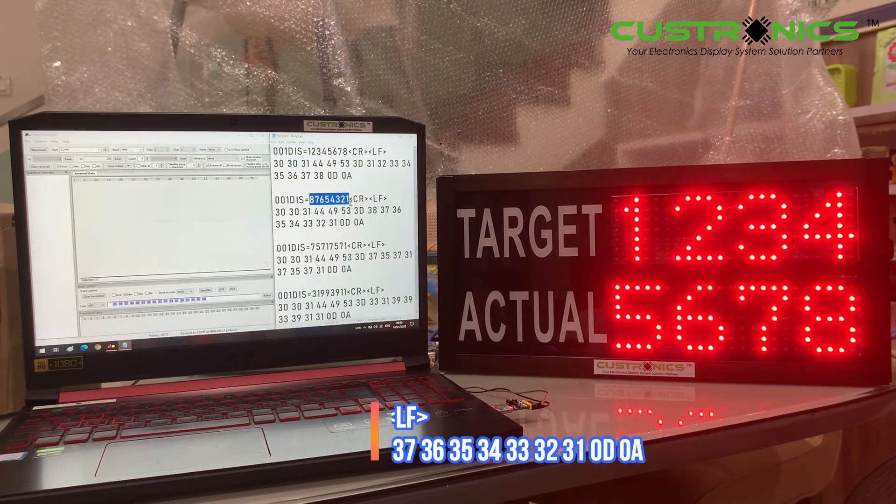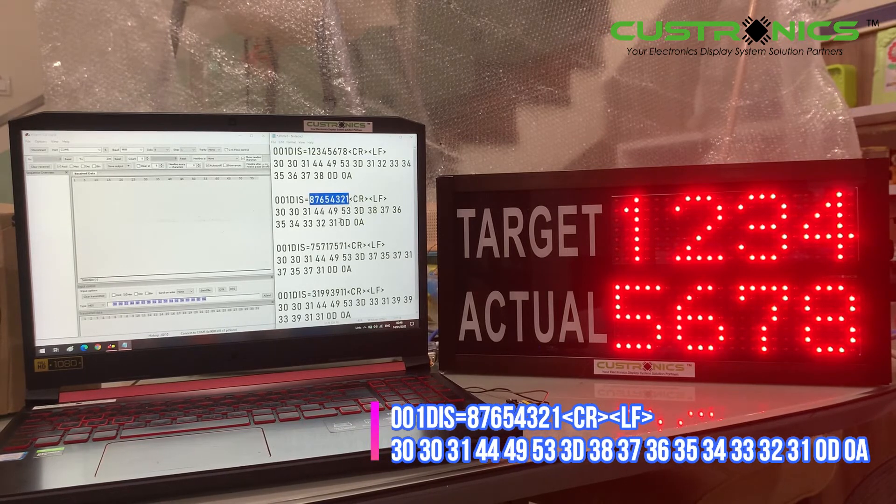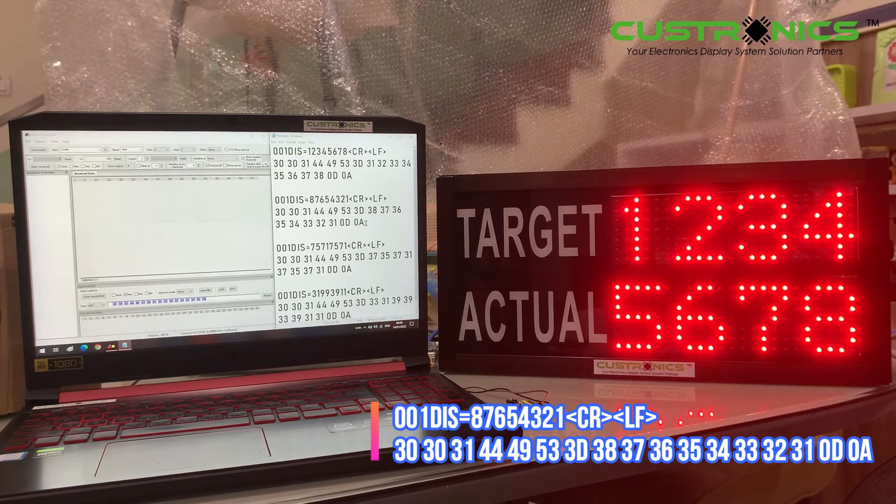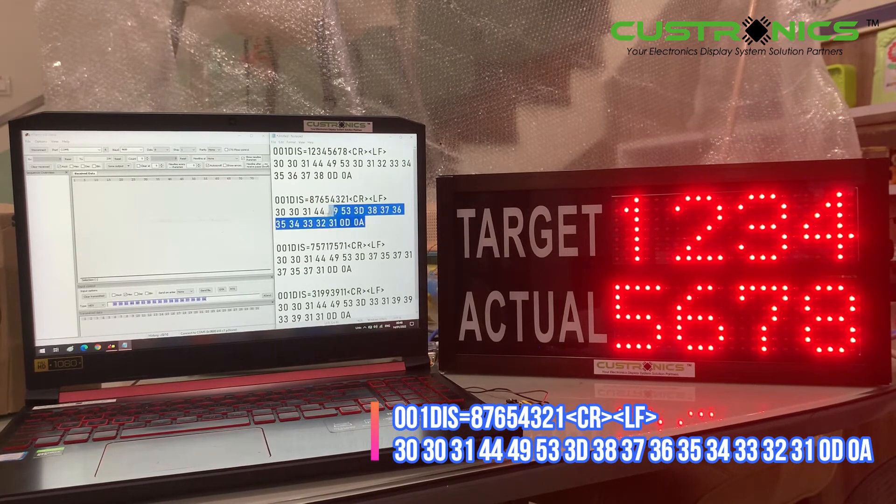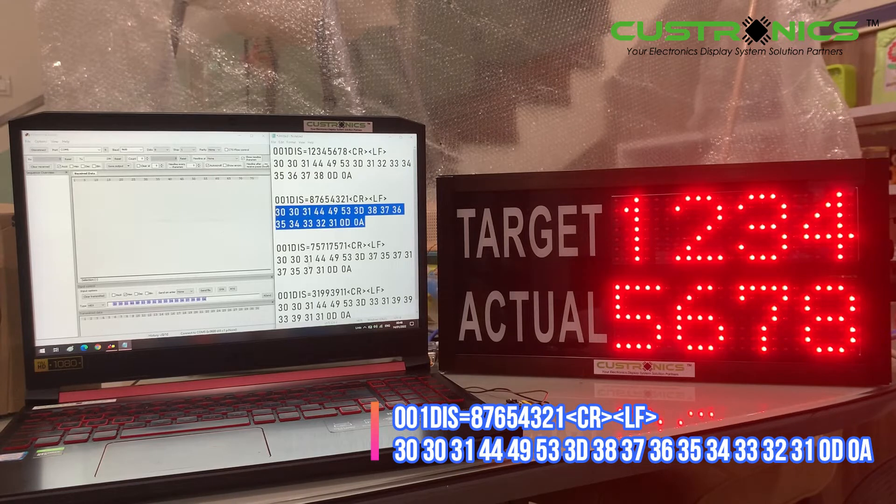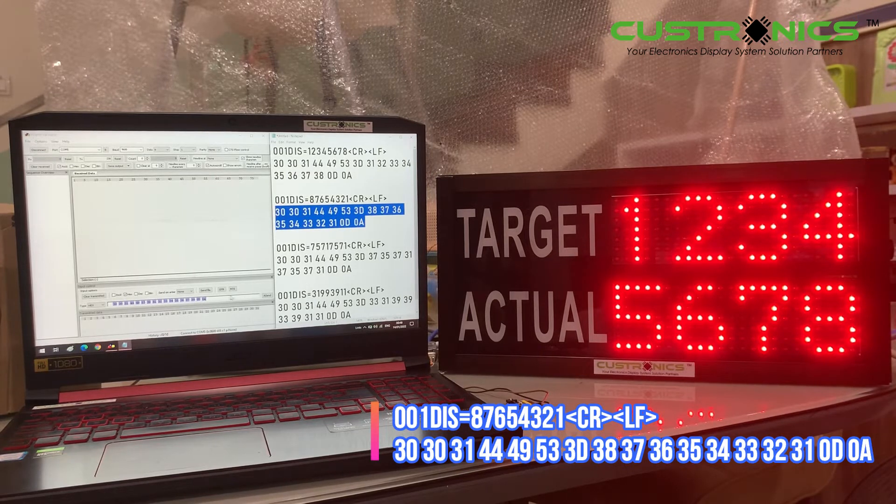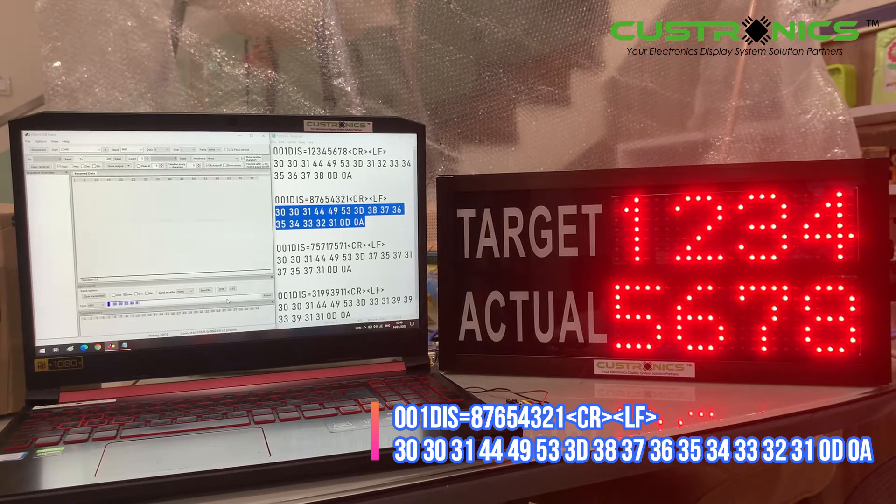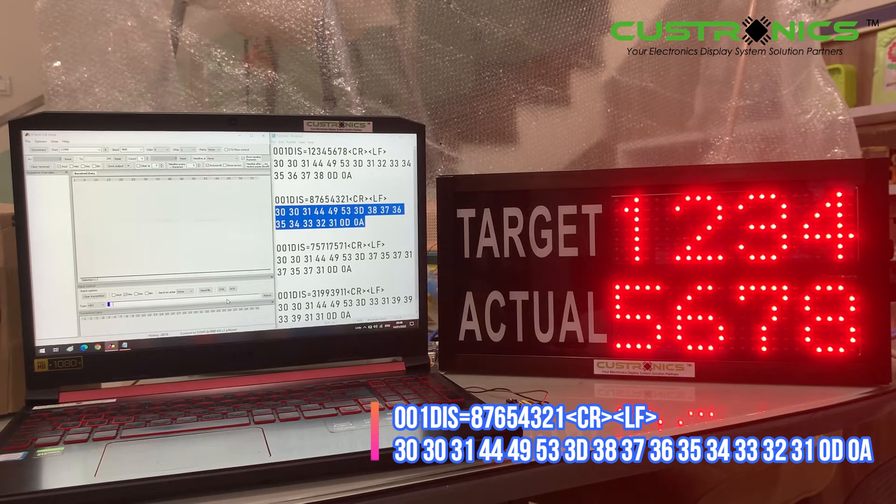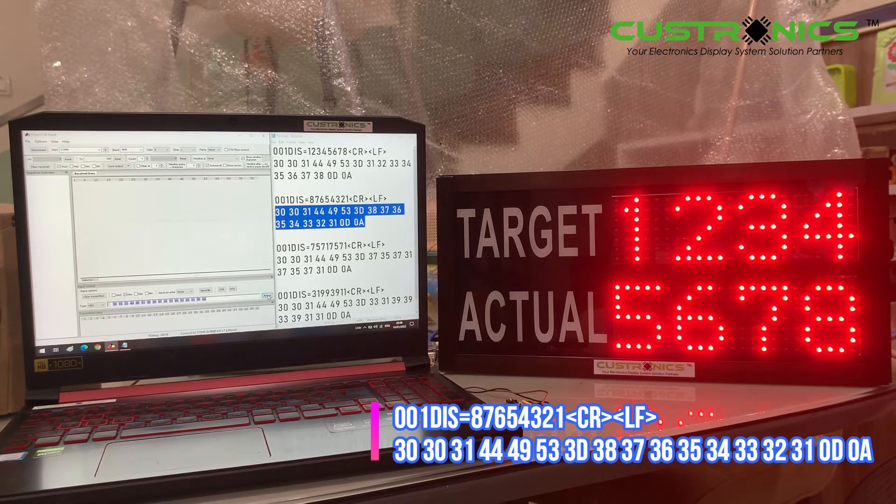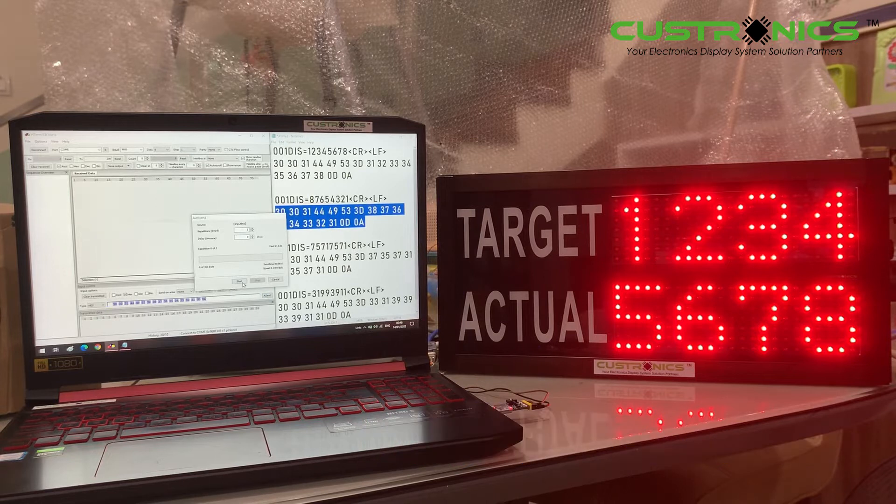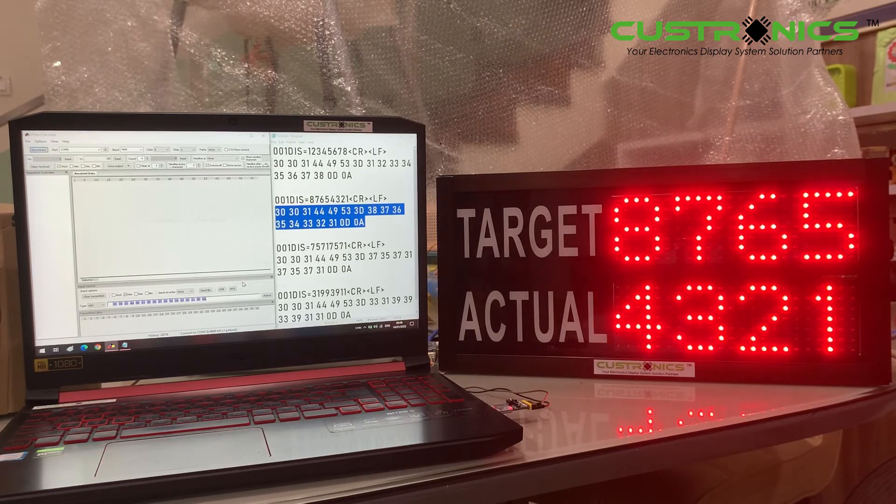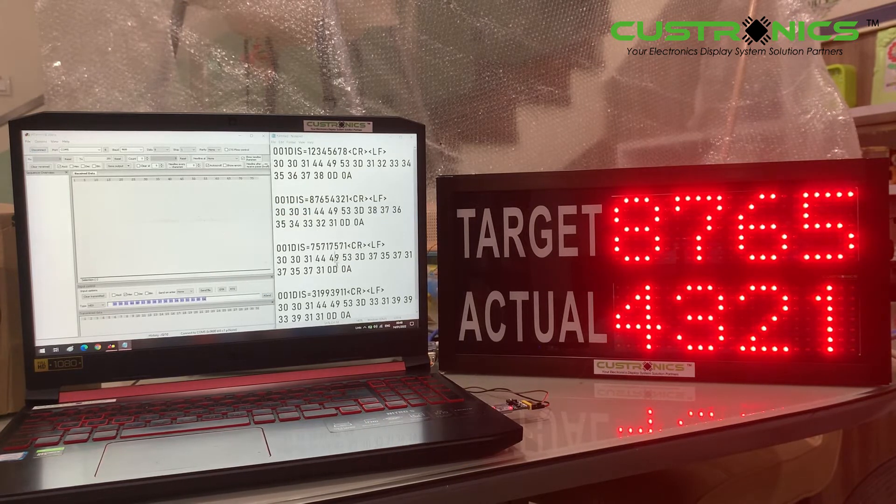Now we want to try the second number sequence: 87654321. Let's copy the data from the notepad and paste it into the program. This is how it looks.